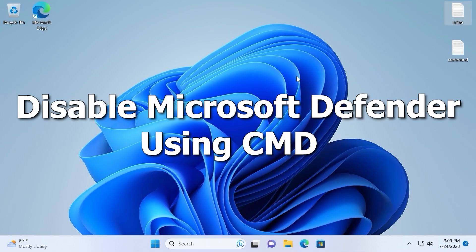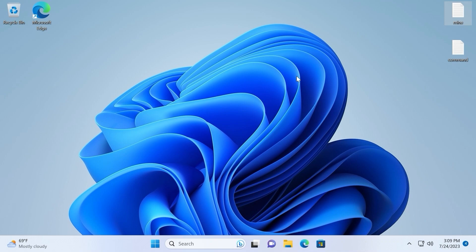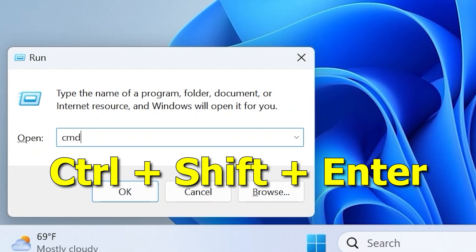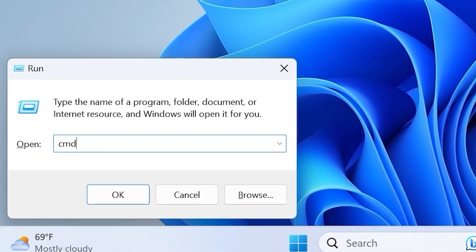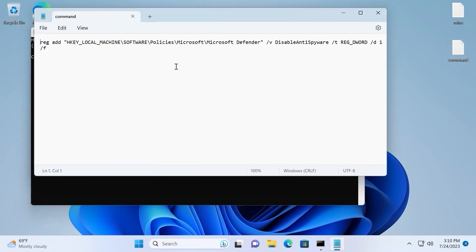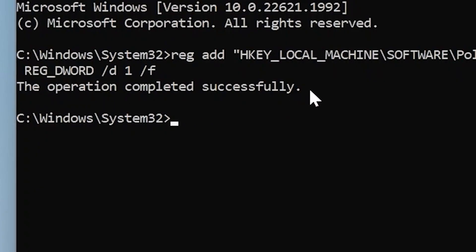Now let's talk about the last and probably the easiest way — the third method to disable Microsoft Defender using CMD. Hit Win+R and type cmd, then press Ctrl+Shift+Enter to run Command Prompt as administrator. Select Yes. I'll open a text document with the command we need — I will leave this command in the video description. Click on the command line and hit Ctrl+V to paste it. The operation completed successfully, which means everything works and we have disabled Microsoft Defender. If you don't see this message, just press Enter and it will work as well. Then type exit and press Enter.